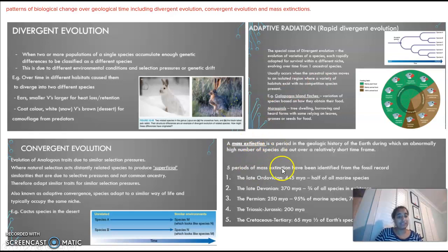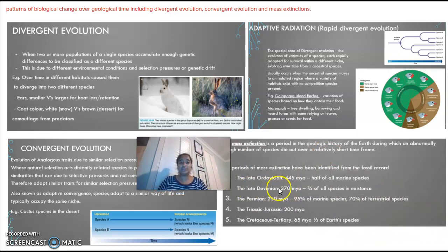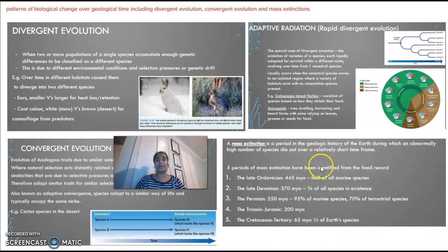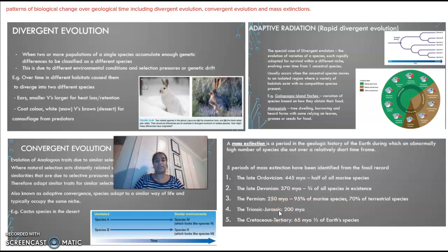A mass extinction is different from a normal extinction. A normal extinction is where one species dies off, whereas a mass extinction is on a large scale — a relatively high number of species dying out over a short period. There are five periods of mass extinction identifiable through the fossil record, one being the Triassic-Jurassic period where the dinosaurs disappeared.